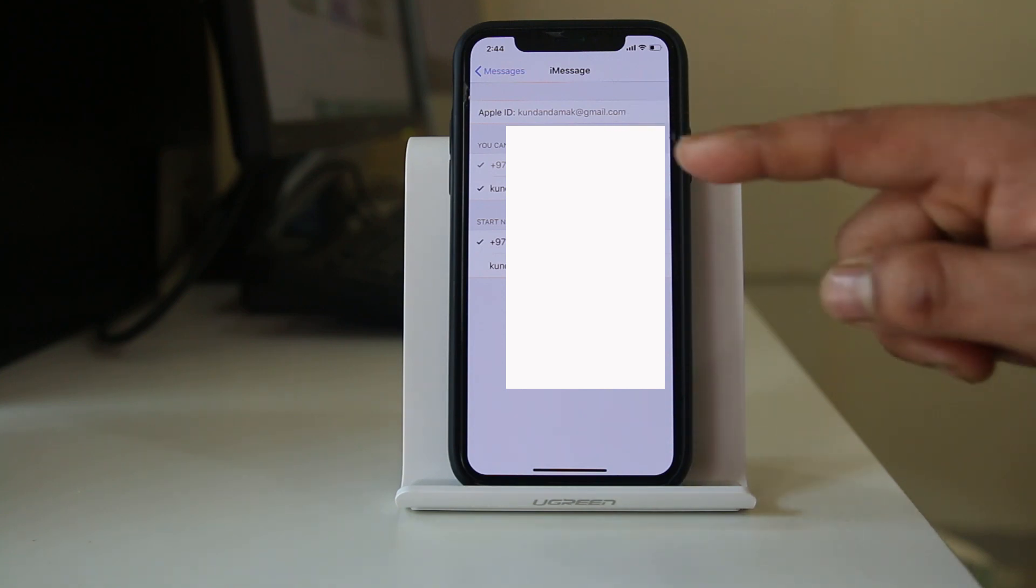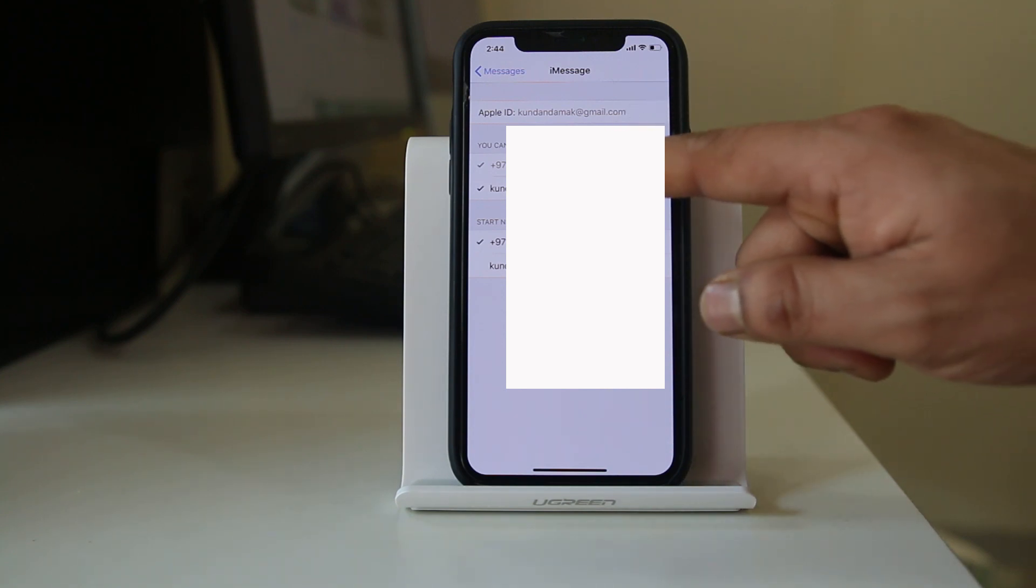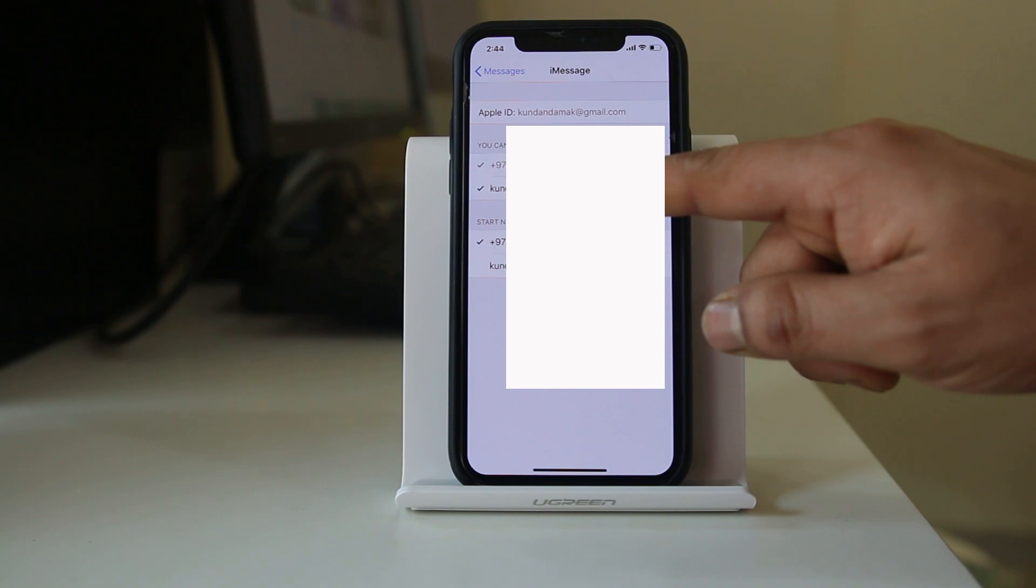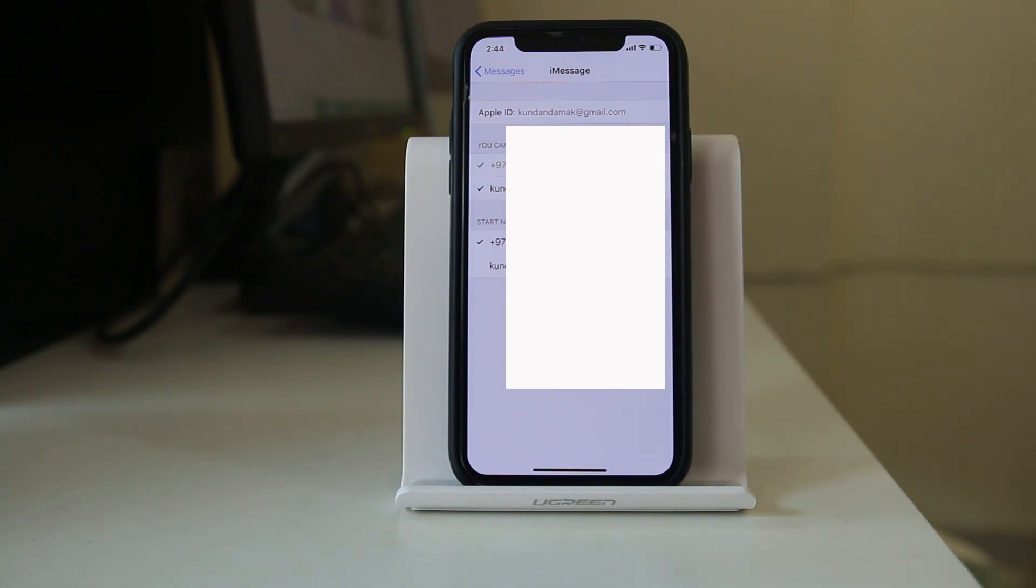You will be receiving iMessages either in the phone number or in this email ID. If you have used someone else's email ID then you might receive the iMessage of that person in your iPhone.